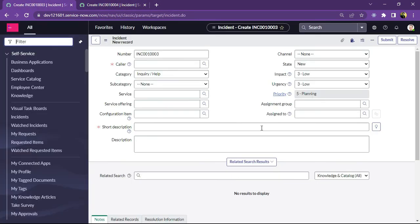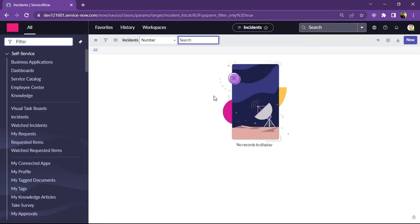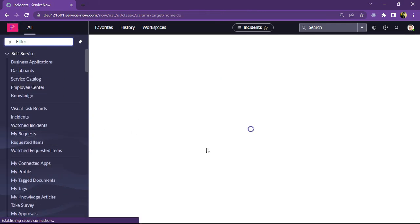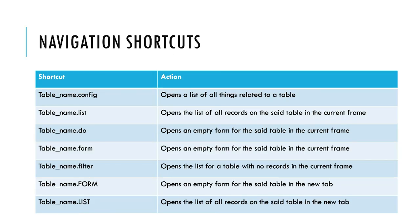This is the difference between opening in the current frame and in a new tab. Next is table_name.filter — let's see what it does. It opens an empty records list for the incident table and allows us to create a filter for that particular table. You can see zero records are displayed here, as expected. This is table.filter, where we can create our own filters for a specific table. These navigation shortcuts are very beneficial for all ServiceNow developers and make life easier.